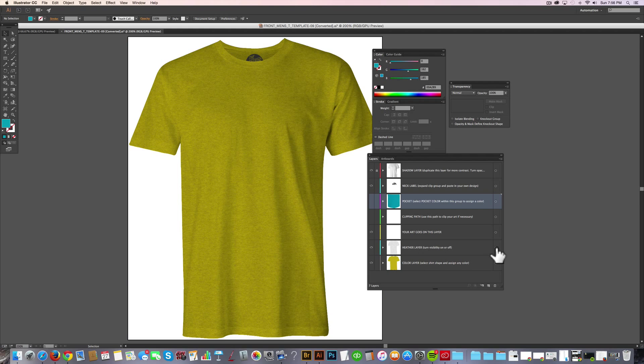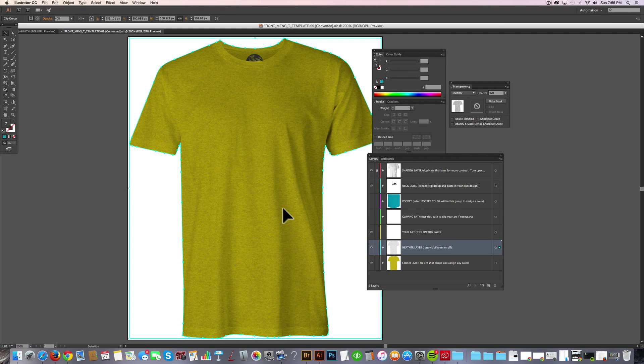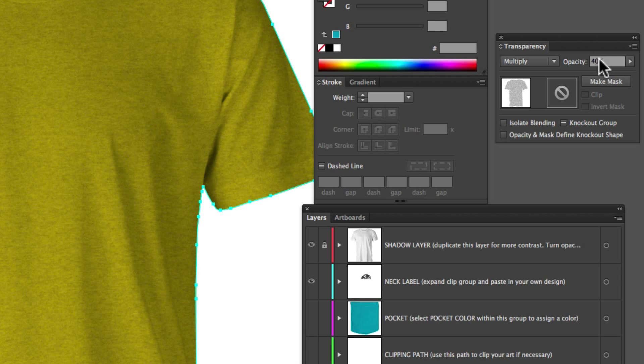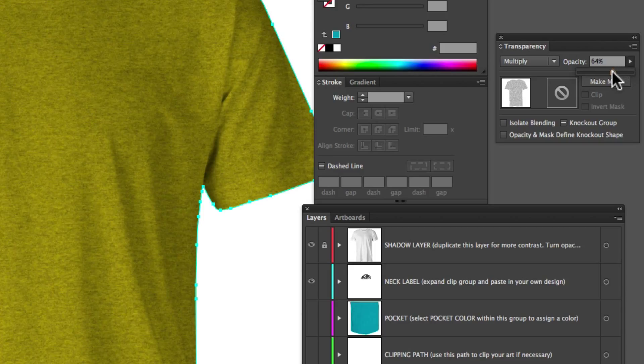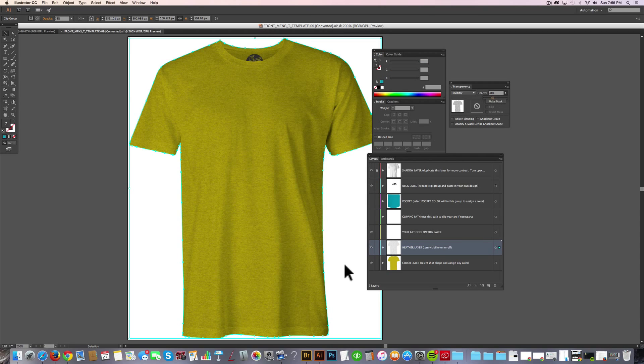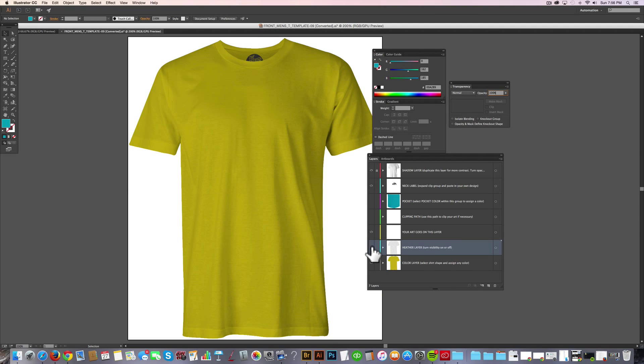You can also go in and select that heather layer just by clicking on it. And you'll notice the opacity is at 40%. So if you turn that up, it gives it just a little more contrast to that heather look. But I'm not going to mock up a heather design, so I'm going to turn that back off.